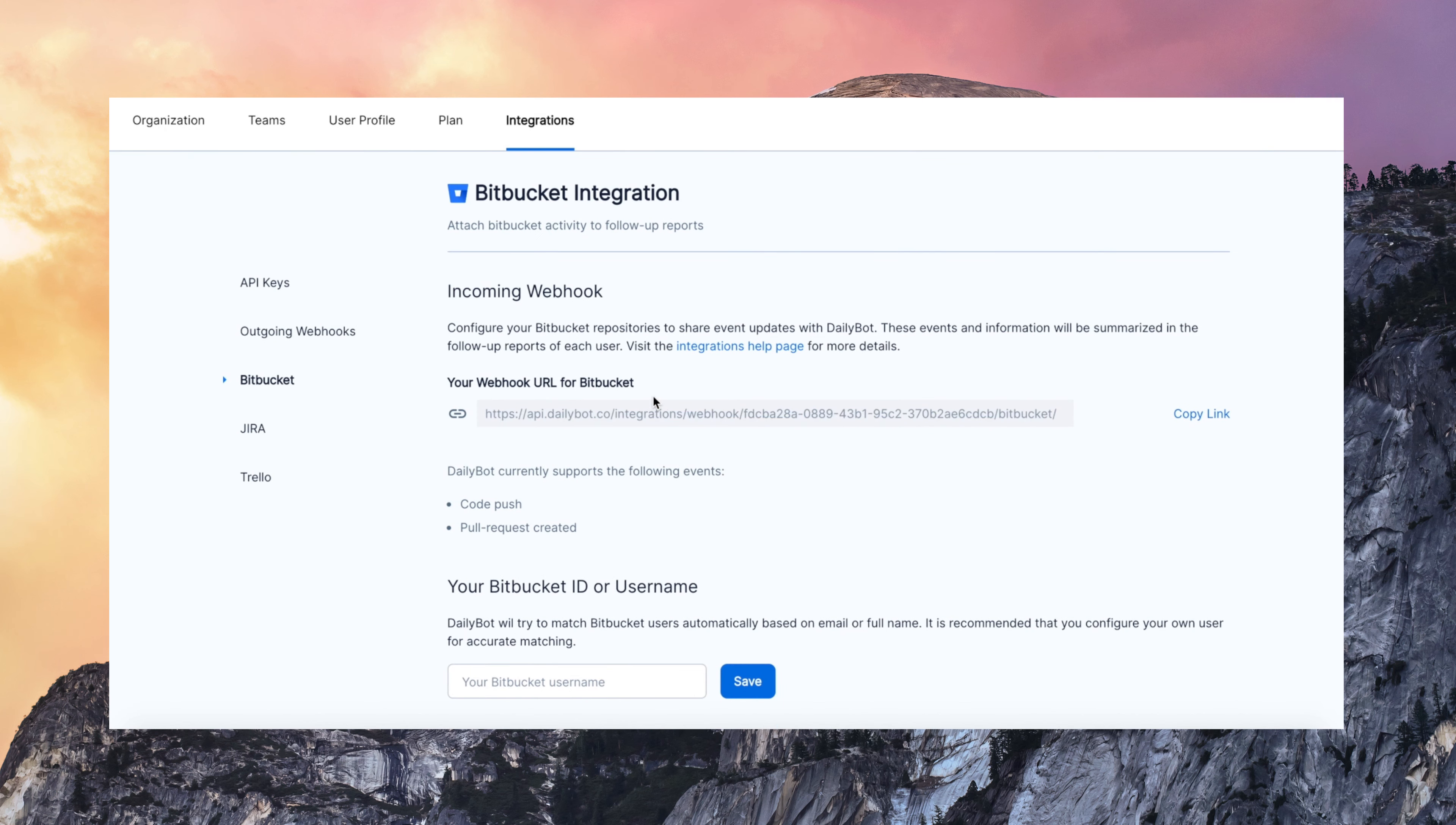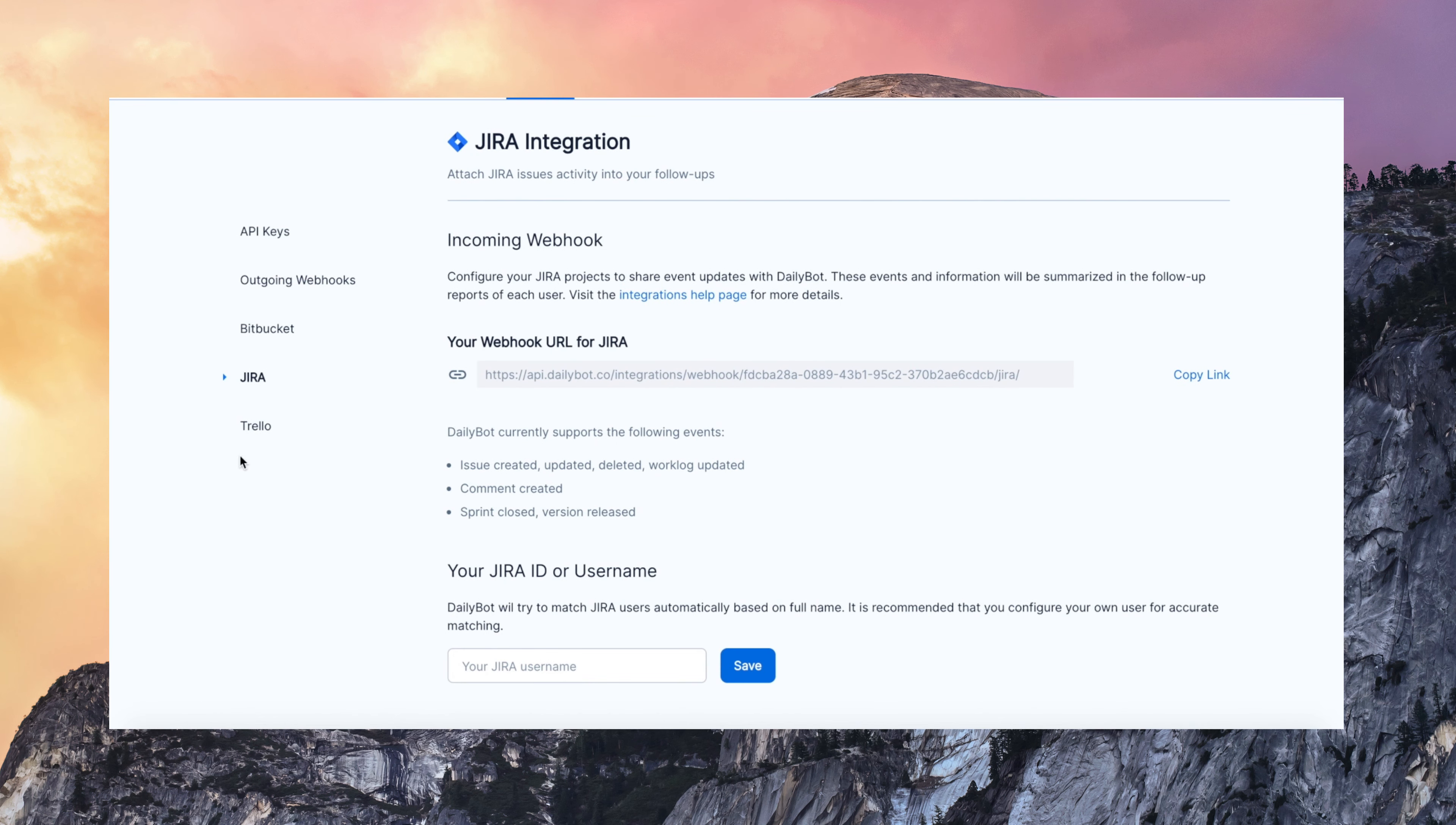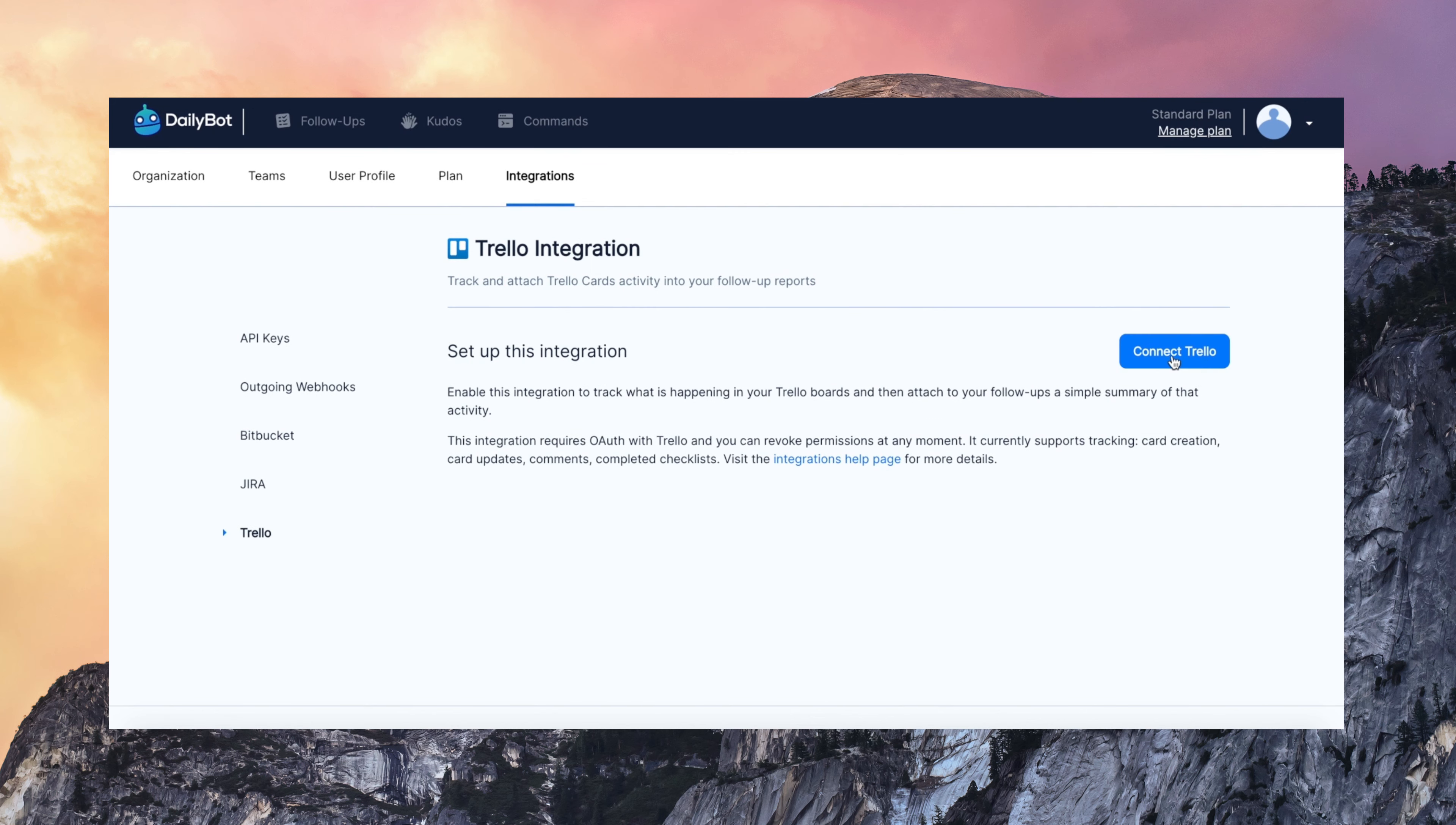Bitbucket, Jira, and Trello. You can even use our Zapier integration. You can connect with thousands of apps from DailyBot and send data out of DailyBot to other tools.